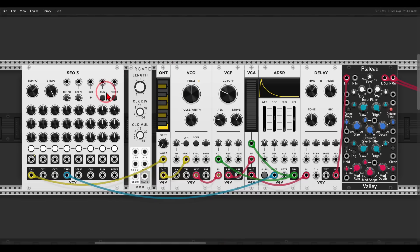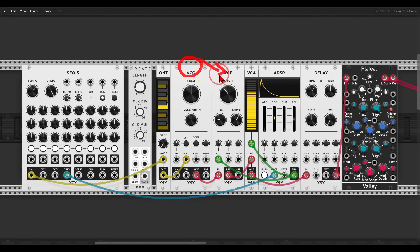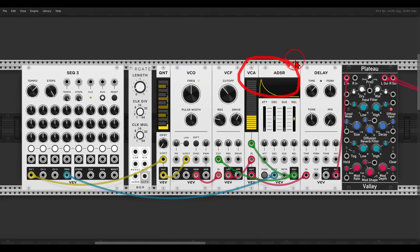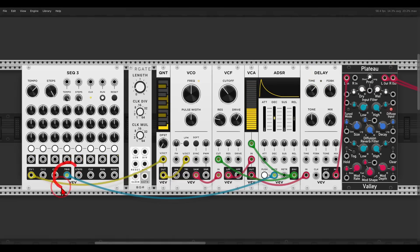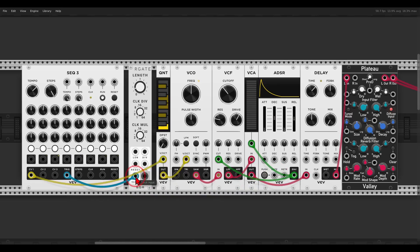Here I have a simple sequence — oscillator going through a low-pass filter, envelope, and a VCA. For now the delay and reverb are all the way down. Instead of using the triggers directly from the sequencer, I'm going to send them first through the clock multiplier.